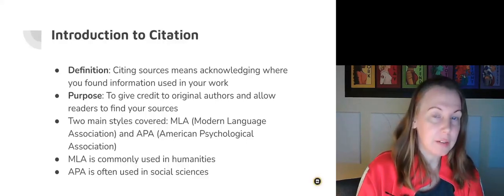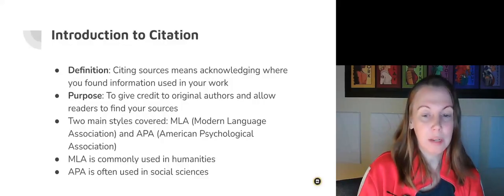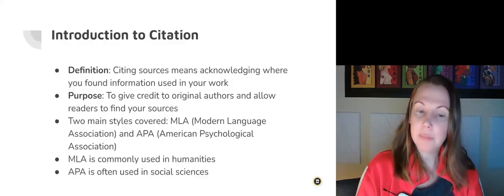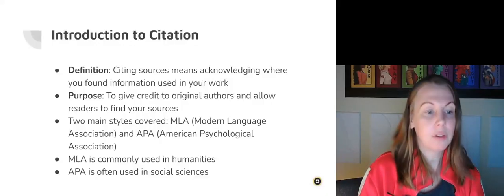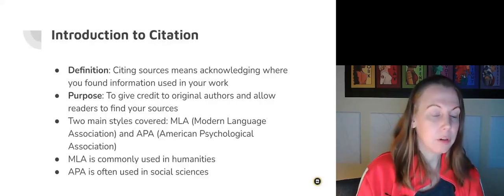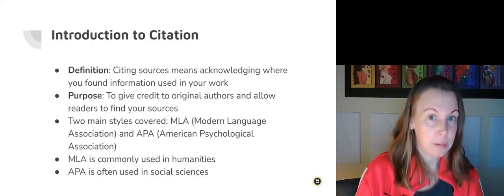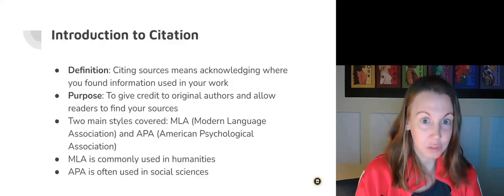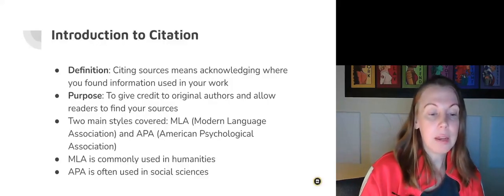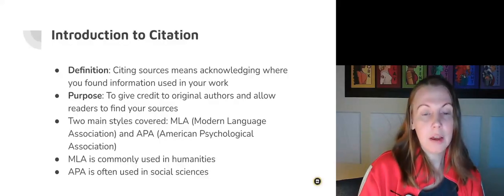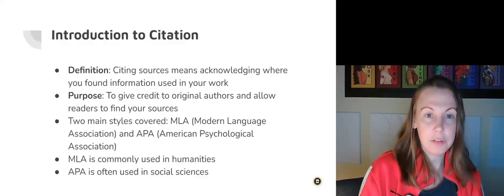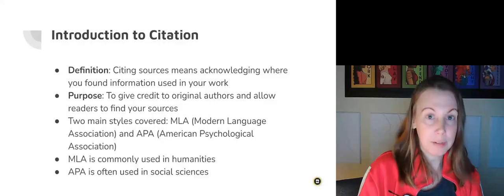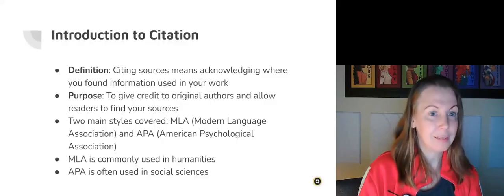The two main styles that we're going to talk about are MLA, which is Modern Language Association style, and APA, American Psychological Association. MLA is more commonly used in humanities. For instance, in English classes we use MLA, and APA is used often in social sciences. They do have some commonalities, but they do have some different steps.